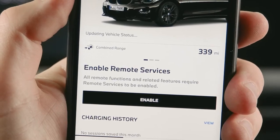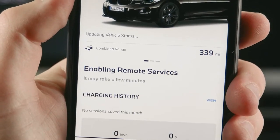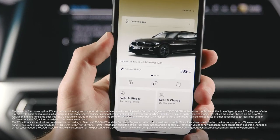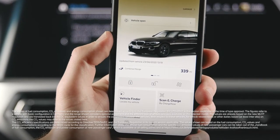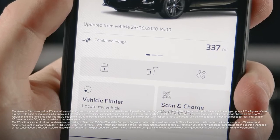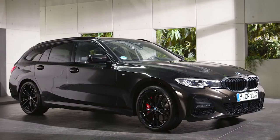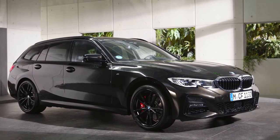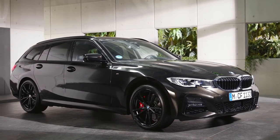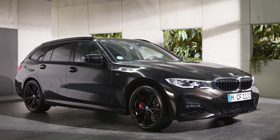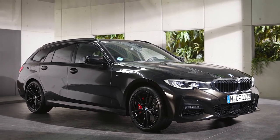Enable remote services in order to use features such as locking or unlocking your vehicle via the My BMW app. Continue watching our how-to series to get the most out of your BMW.